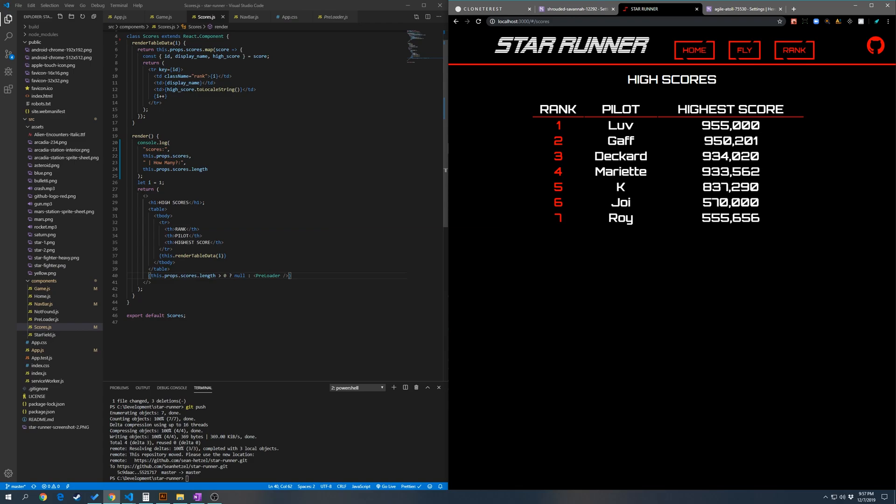And if you can spot it, the preloader is there for just half a second before the scores are loaded.